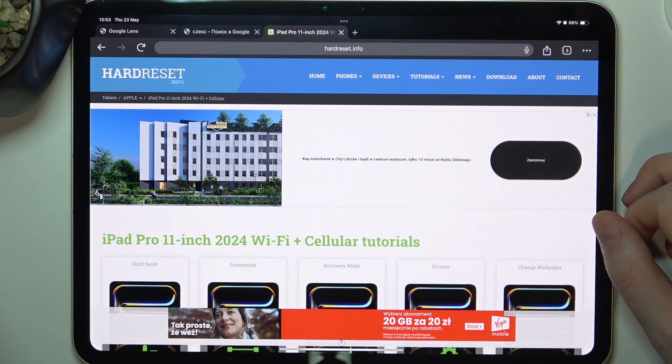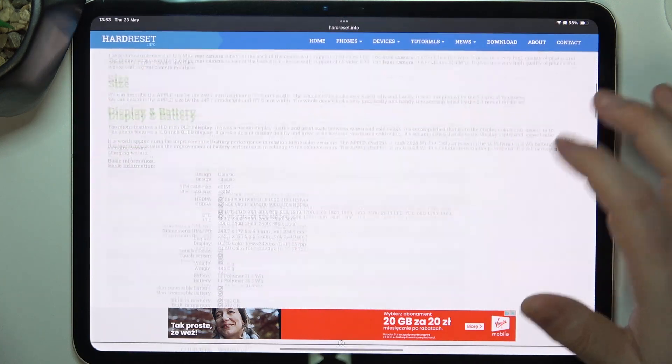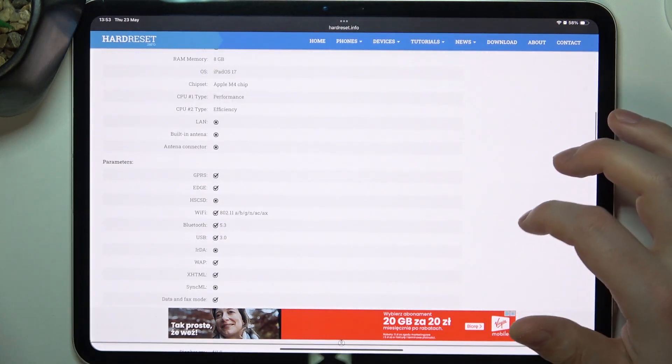To do this, first we'll need to visit our website hardreset.info, find this device and then scroll down.